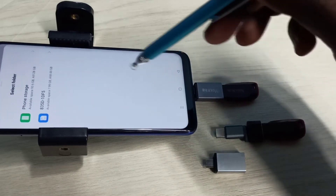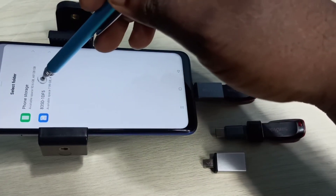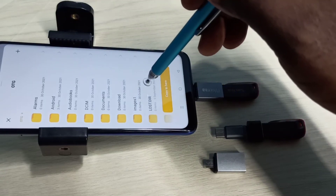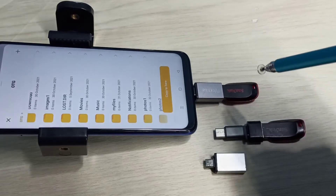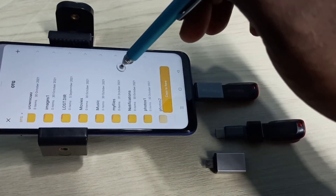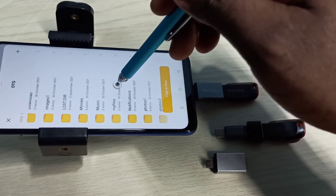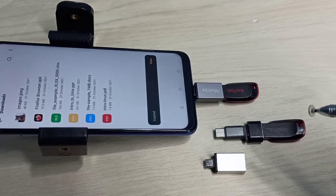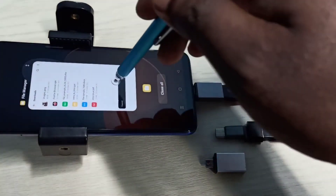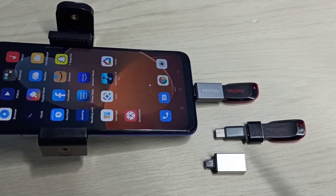Here we can see phone storage and then pen drive. Select pen drive, then select one folder from the pen drive where we want to copy that APK file. Let me select this folder — My Files. Then select Copy To. Done! Now I have successfully copied that APK file from the mobile phone to the pen drive.